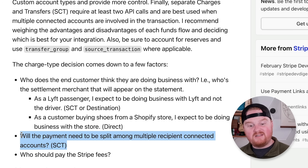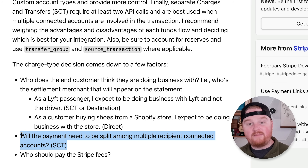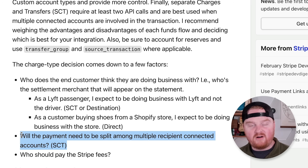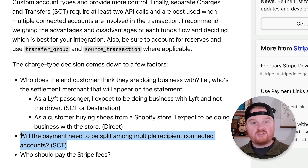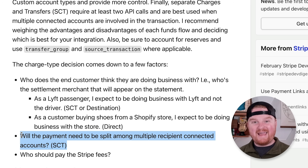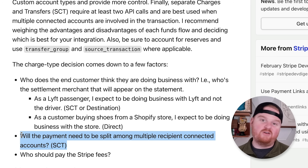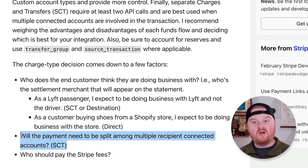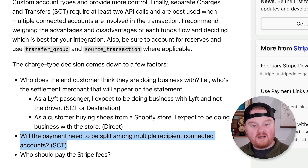The second question is: will the payment need to be split among multiple recipient connected accounts? We have to think about this — do we want readers to subscribe for one flat monthly rate and get access to multiple newsletters? Maybe we let people subscribe for $20 a month and access 10 different newsletters from 10 different authors. In that scenario, we'd use separate charge and transfer to collect the $20 and then create 10 different transfers to each author. But that's not the setup we're going to use. Instead, each reader will subscribe to each individual newsletter with a separate subscription. The customer will be doing business directly with the platform, with shared payment method details and billing managed in one place. So we're going to use destination charges.